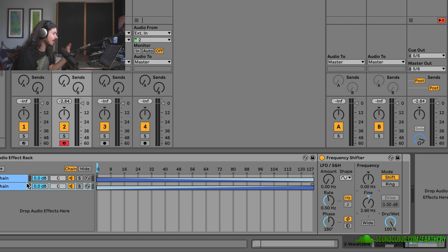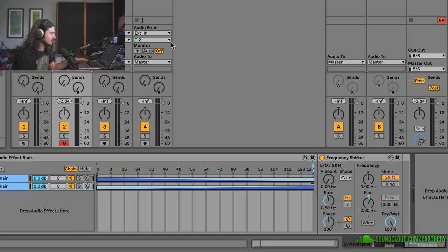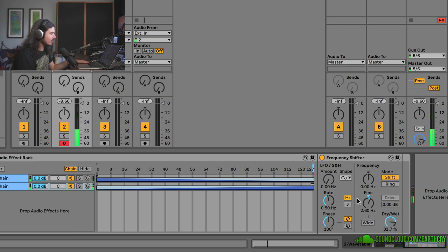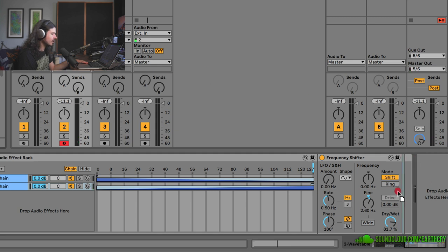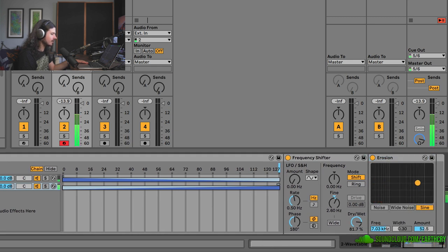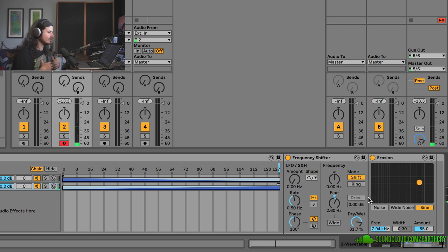The lower chain is the Frequency Shifter, which I'll go ahead and scramble up a little bit. In order to hear the second chain I have to move the chain selector slider all the way over. Now we can hear the Frequency Shifter. Maybe I'll grab an Erosion and put it after so we can add some harmonics back in.